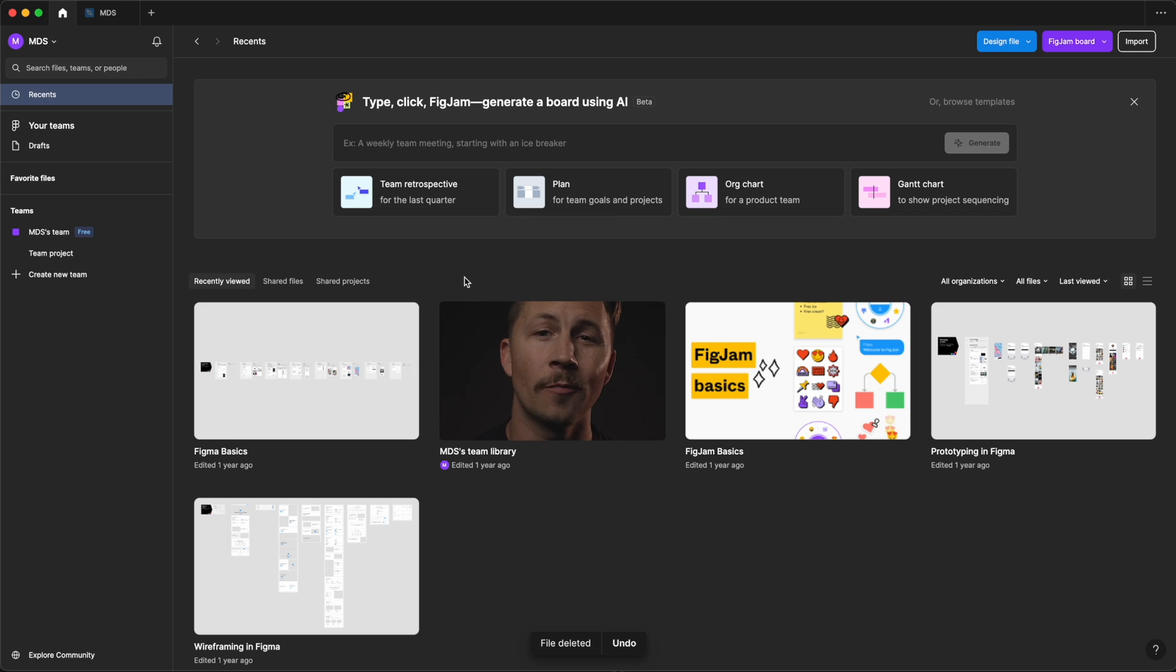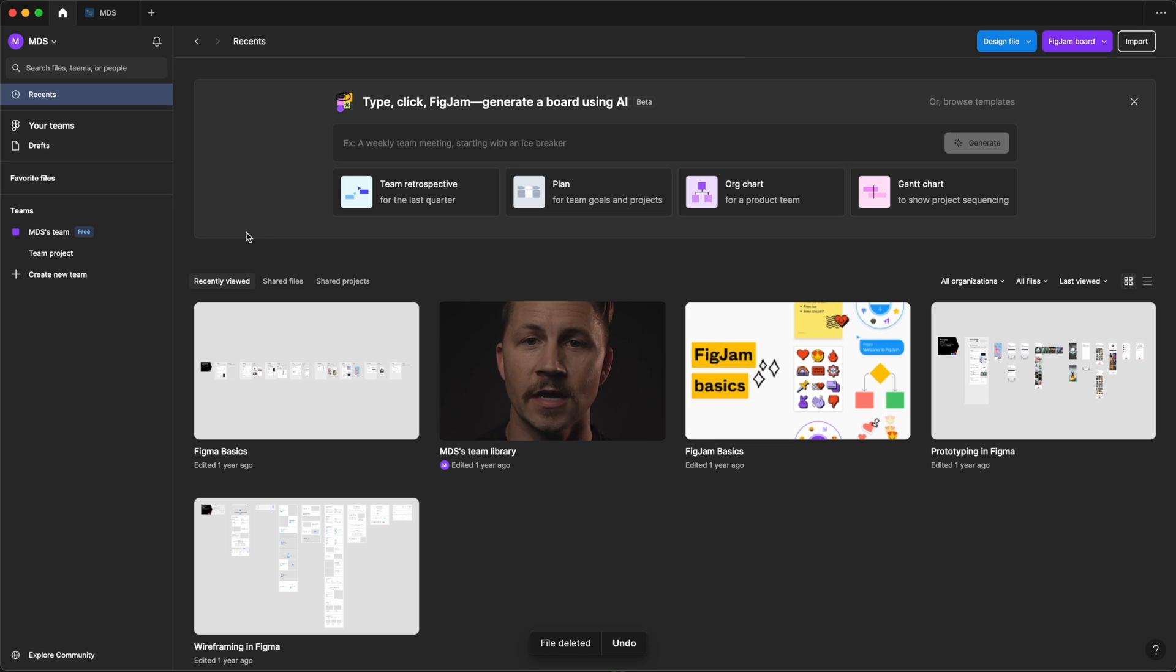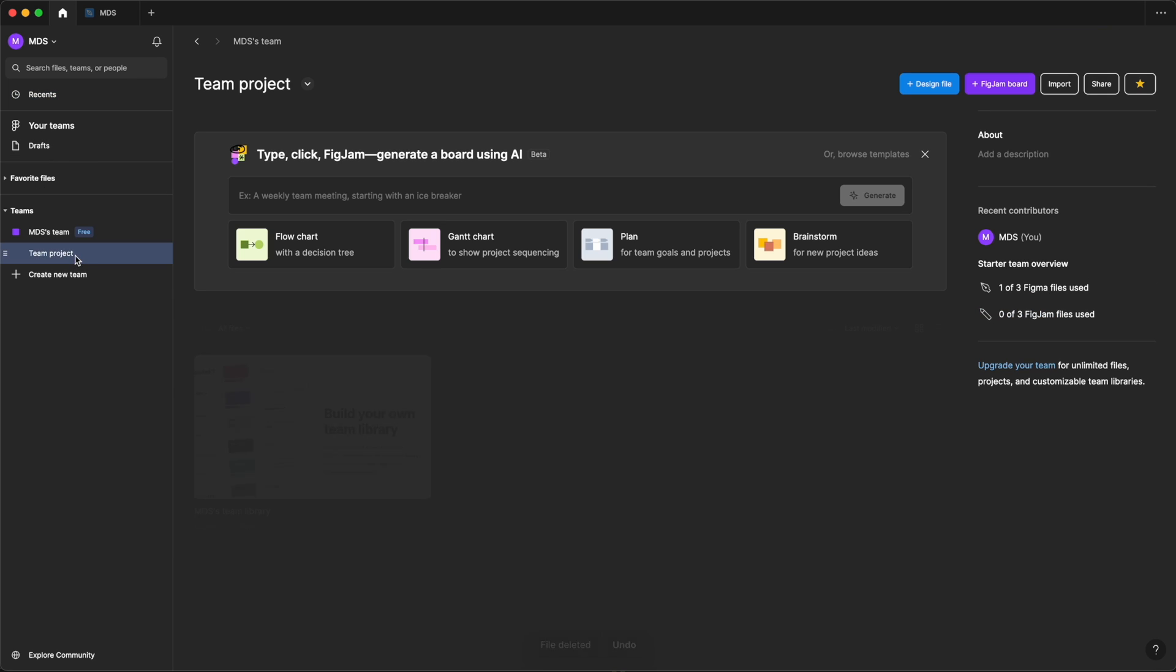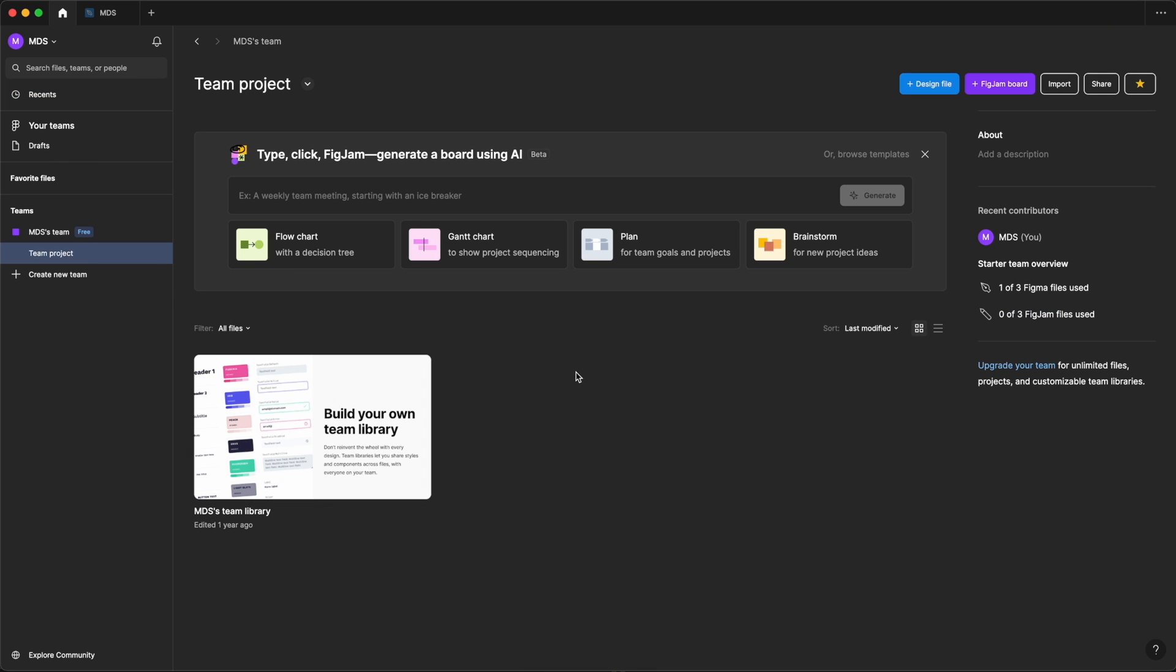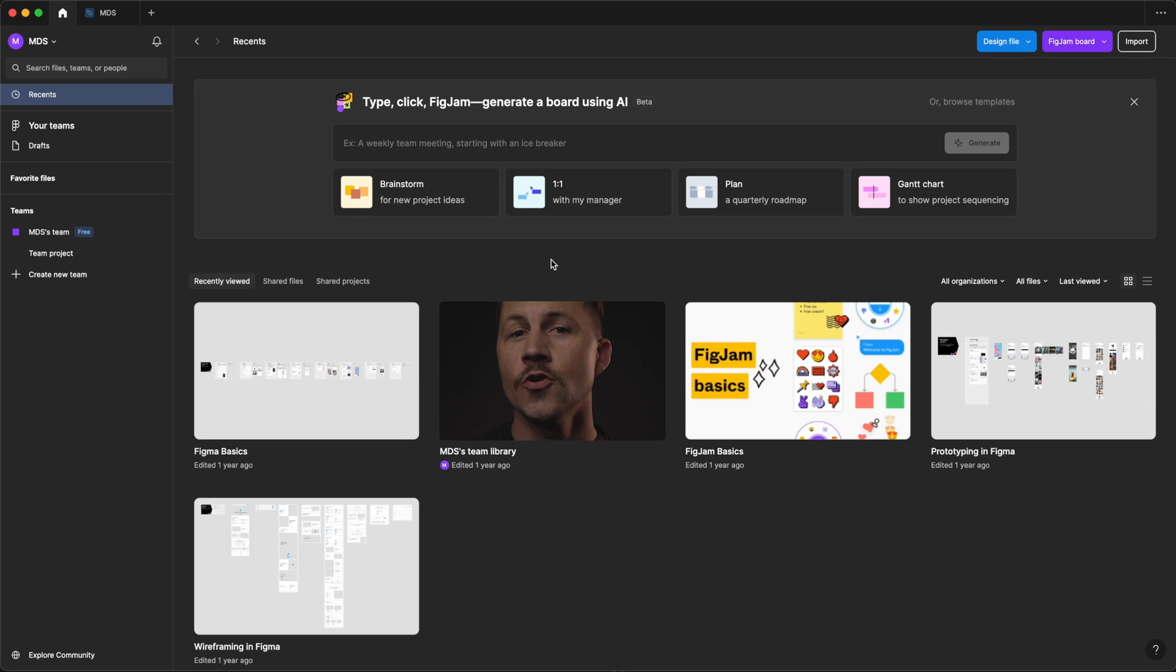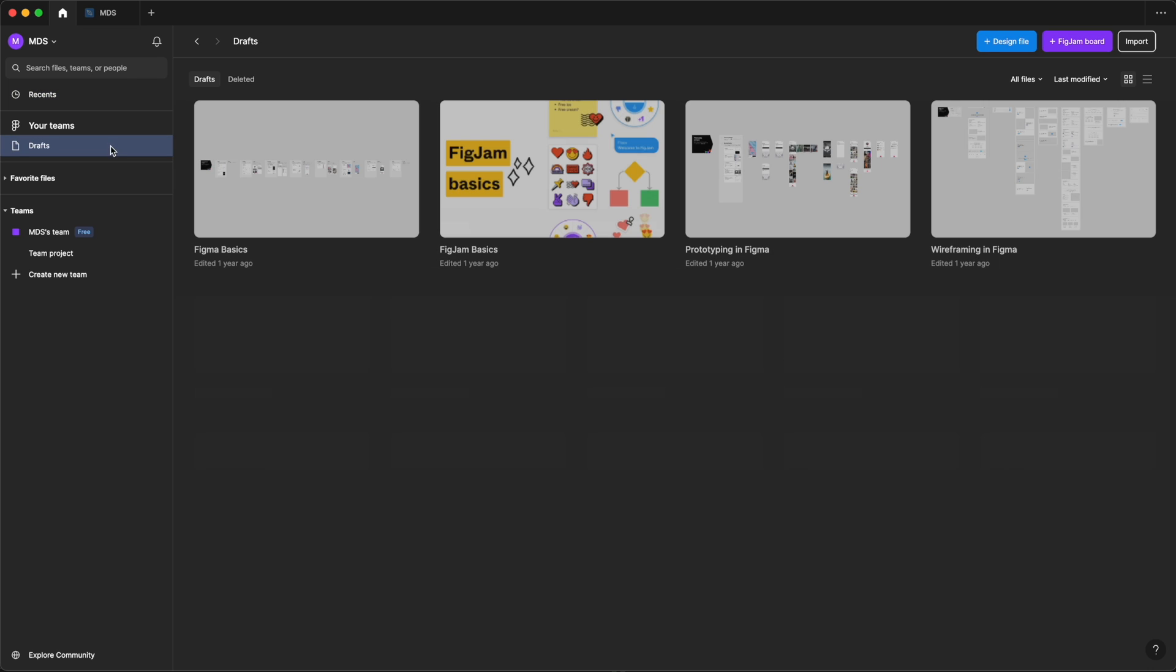The file browser is your landing spot every time you launch Figma. Here you can manage files, create new ones, and access shared files. This is also where you can organize your files into projects and further organize projects into teams. You can access recently opened files in the recents section. Any newly created files that haven't been assigned to a project or a team will show up in the drafts section.